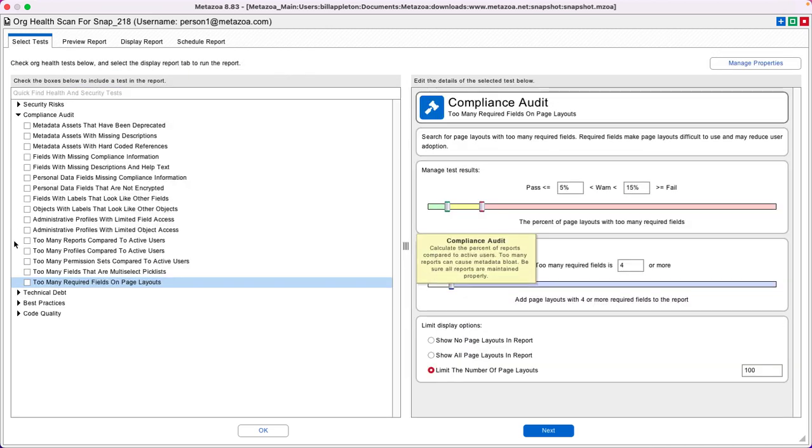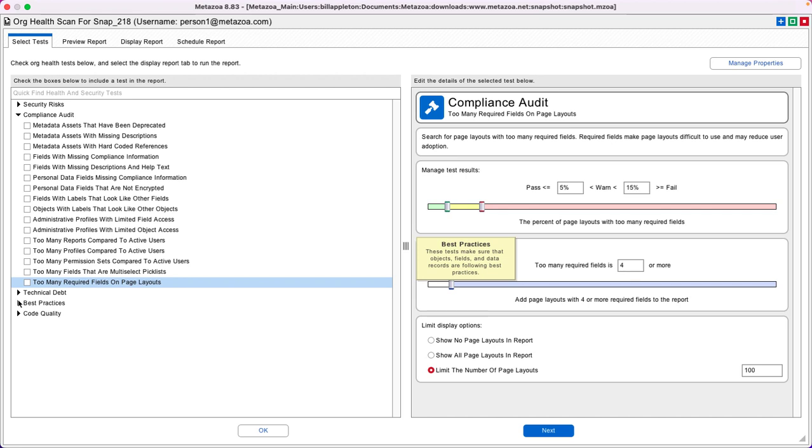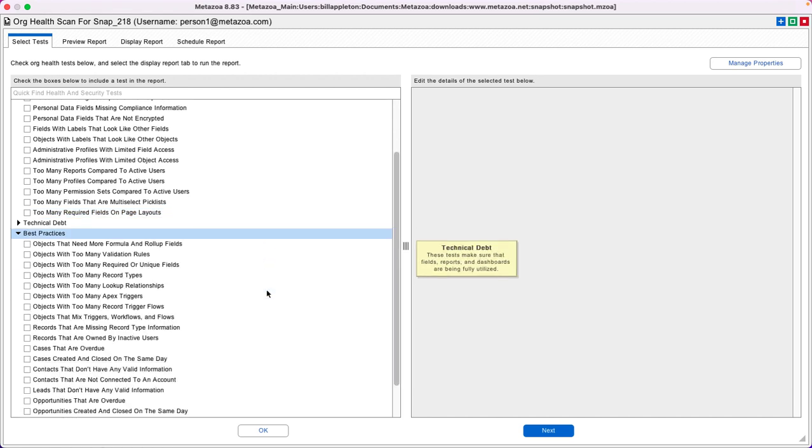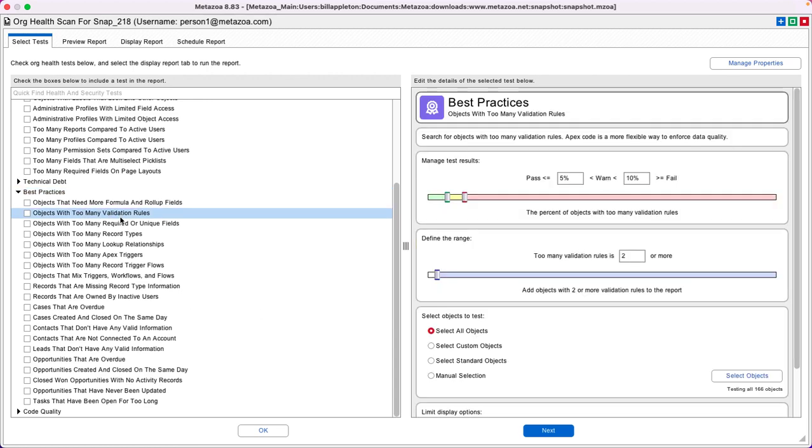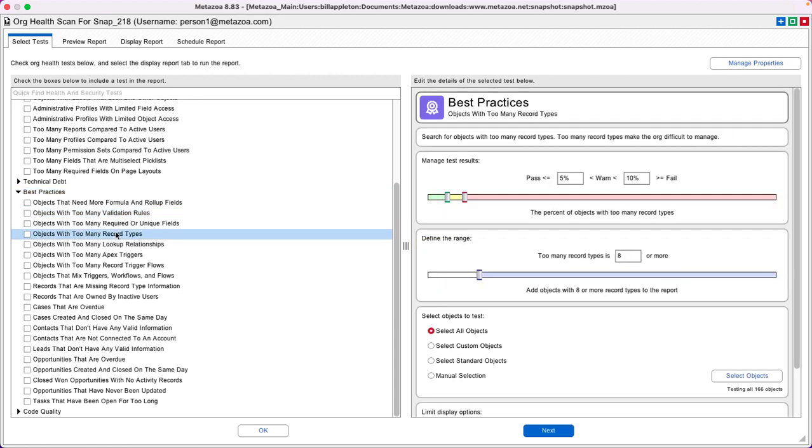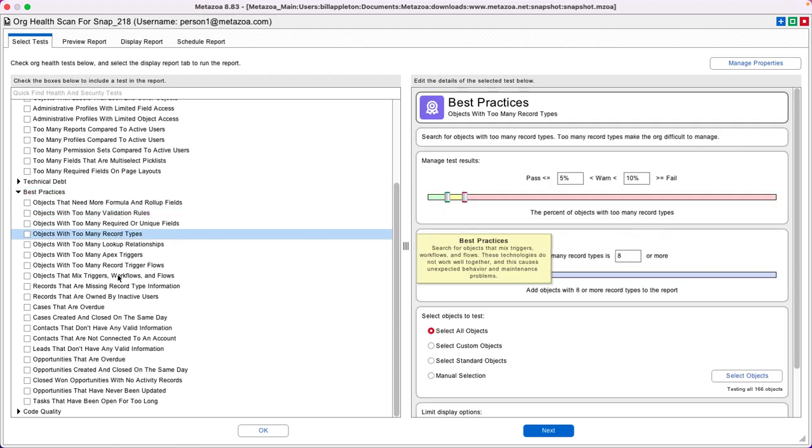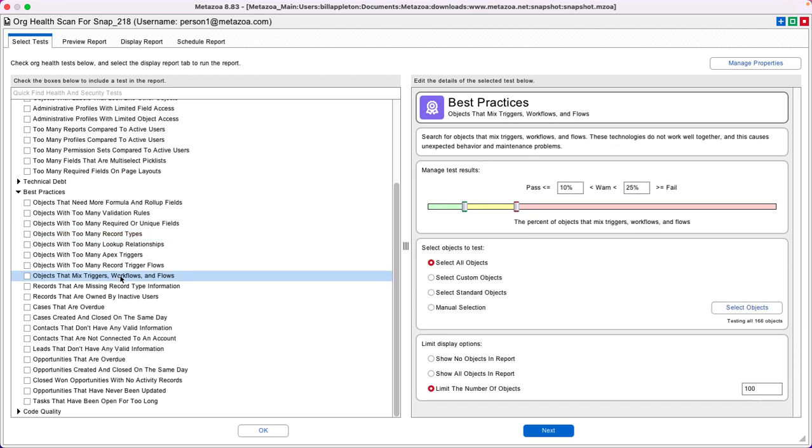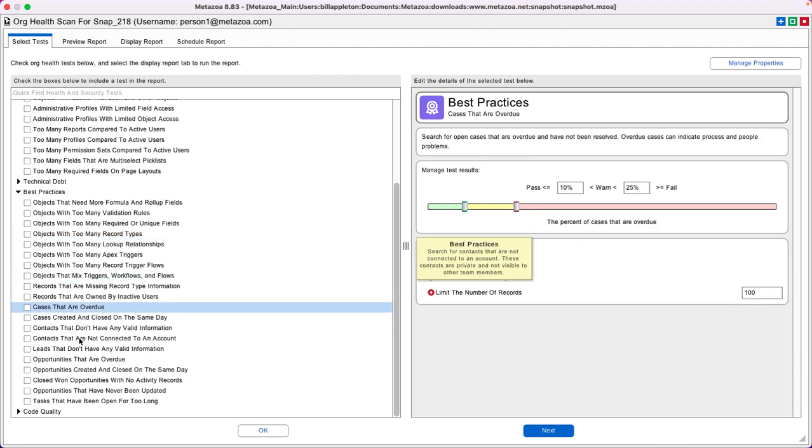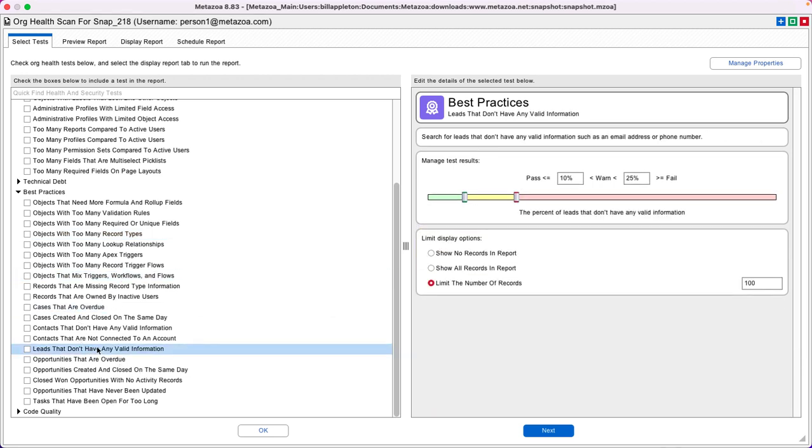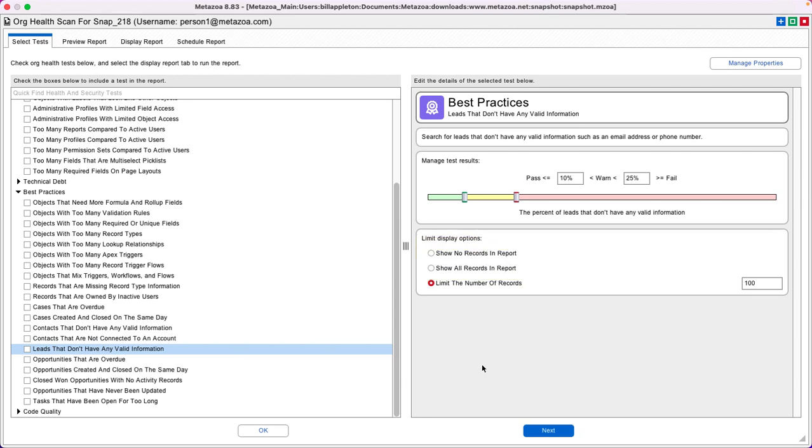As you can see, there's a whole bunch of really effective tests here. For example, looking at best practices, it finds objects with too many validation rules, too many record types, objects that mix triggers, workflows and flows, cases that are overdue, leads that don't have valid information, and so on.